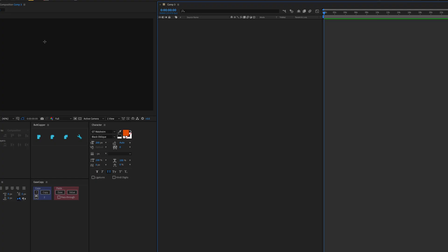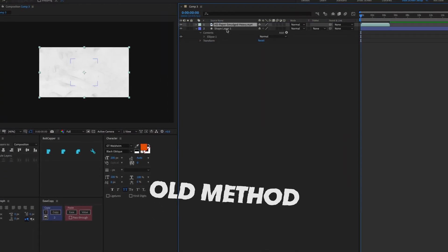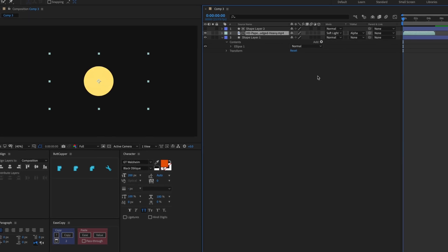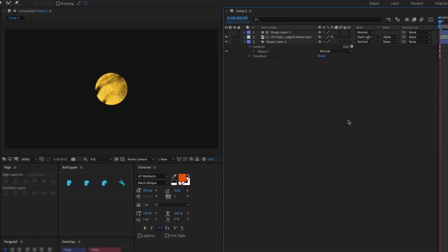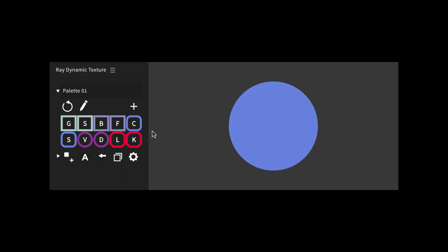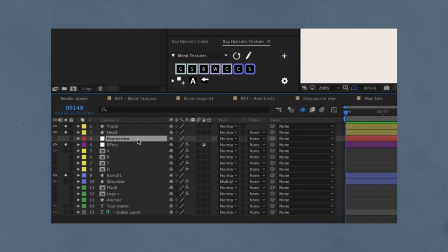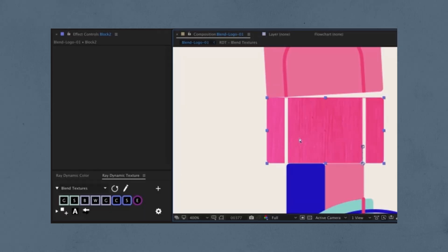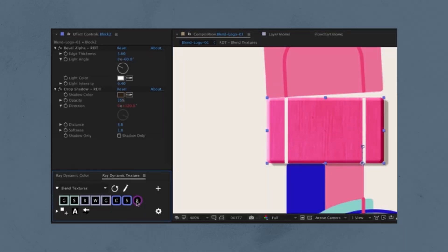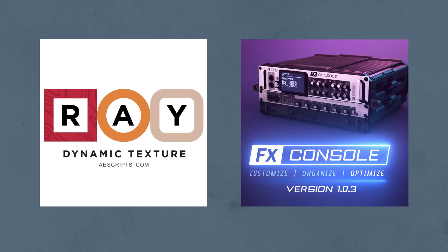This plugin makes the process of texturing a layer simple. Once you set up your animation, with just 2 clicks you can apply a texture and save so much time. In addition to being able to texture a whole scene in a matter of minutes, the script panel can also remember your most used effects, shapes, and expressions. Pair this with the FX Console plugin and you'll have the most seamless workflow in After Effects.